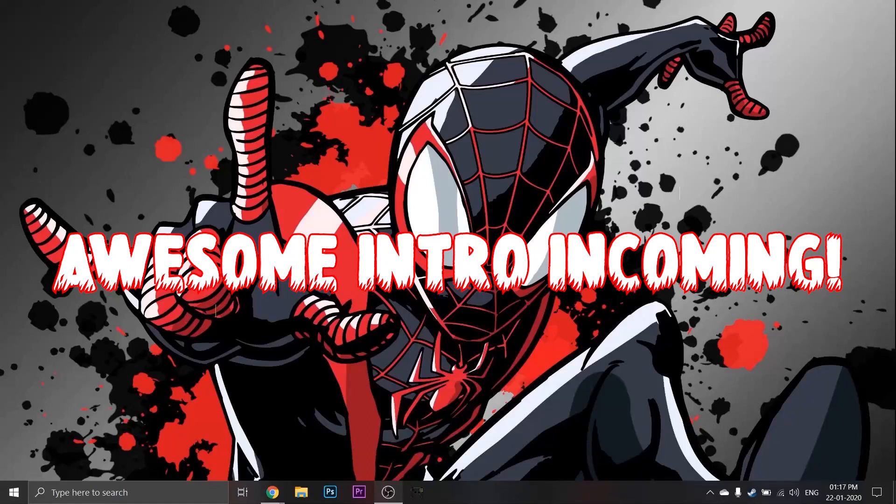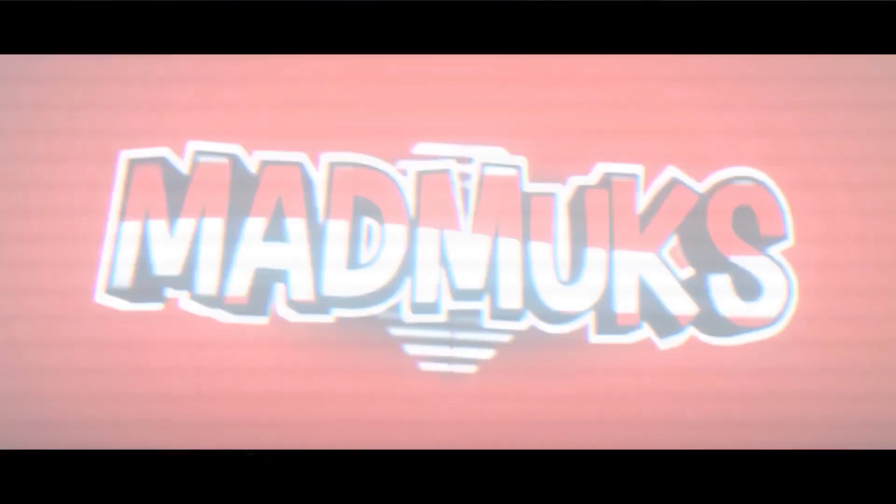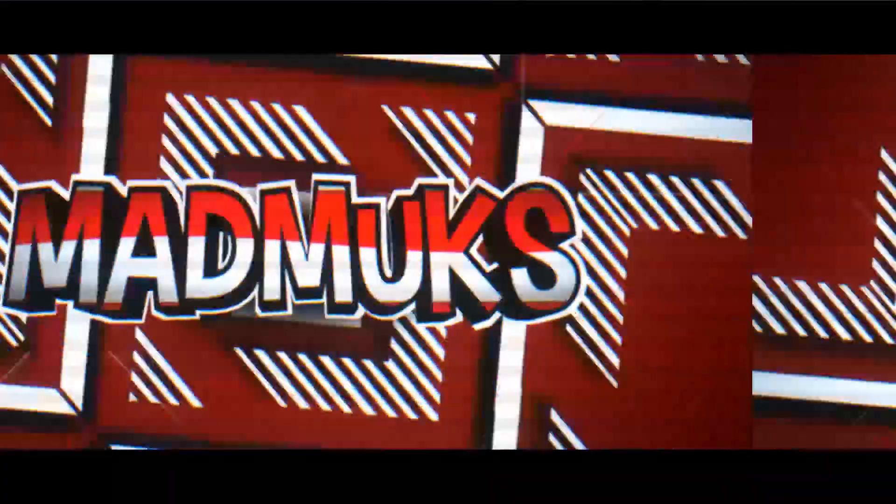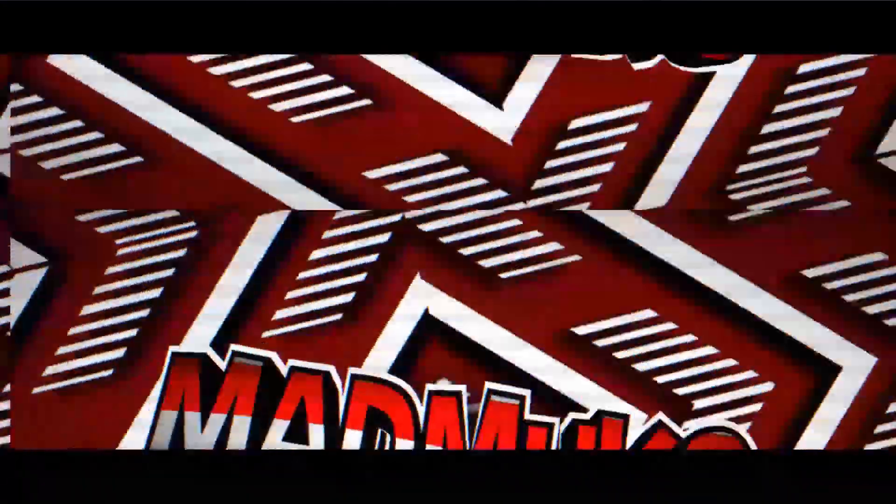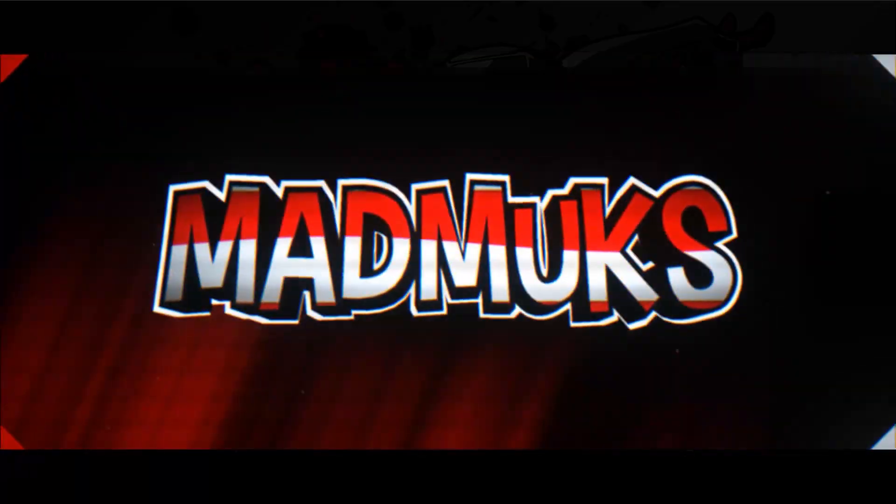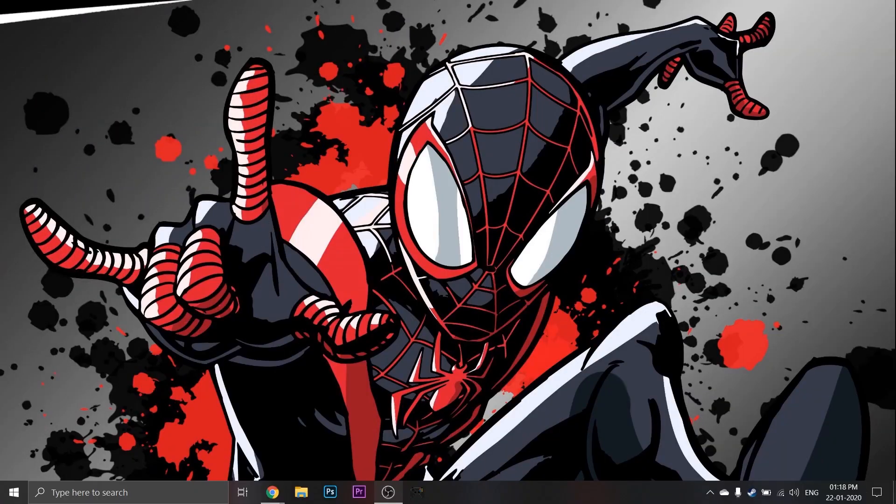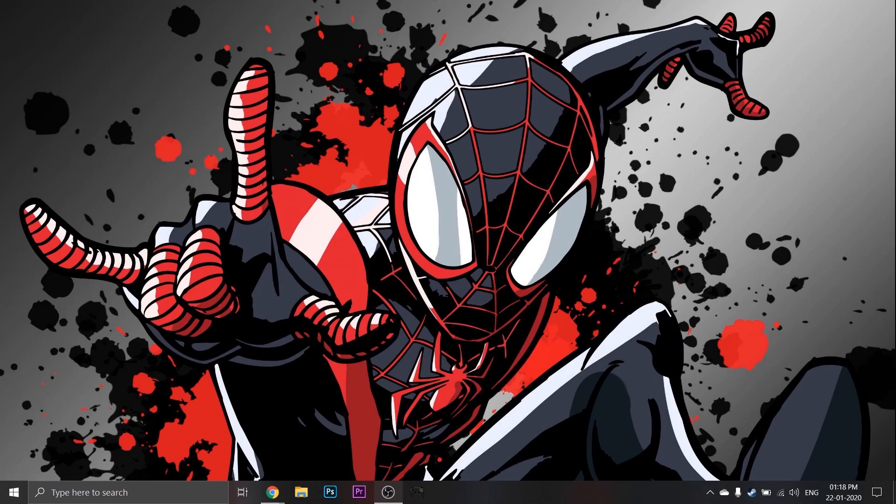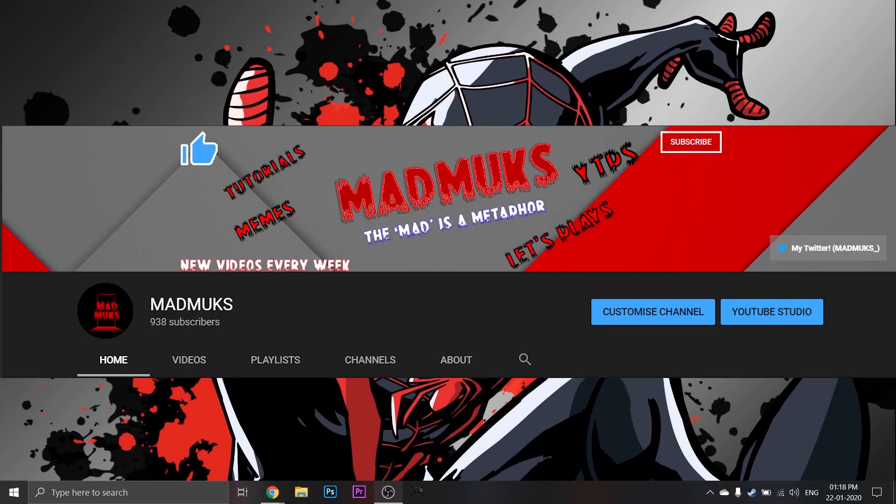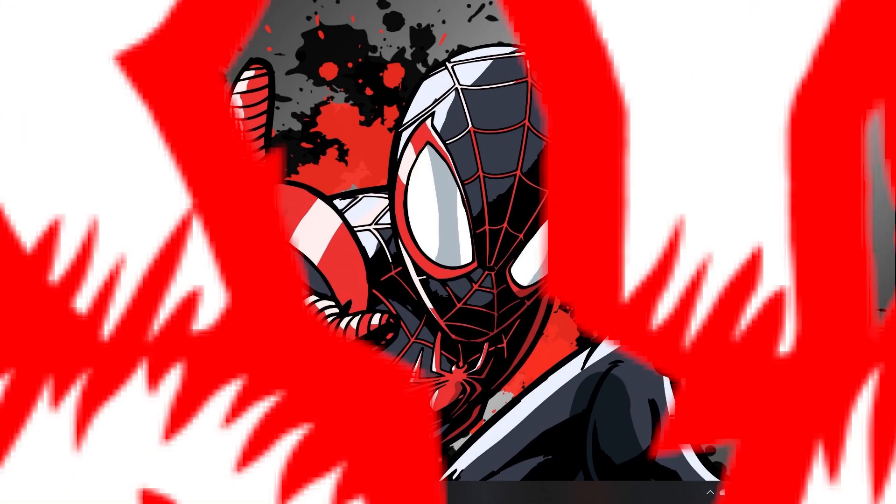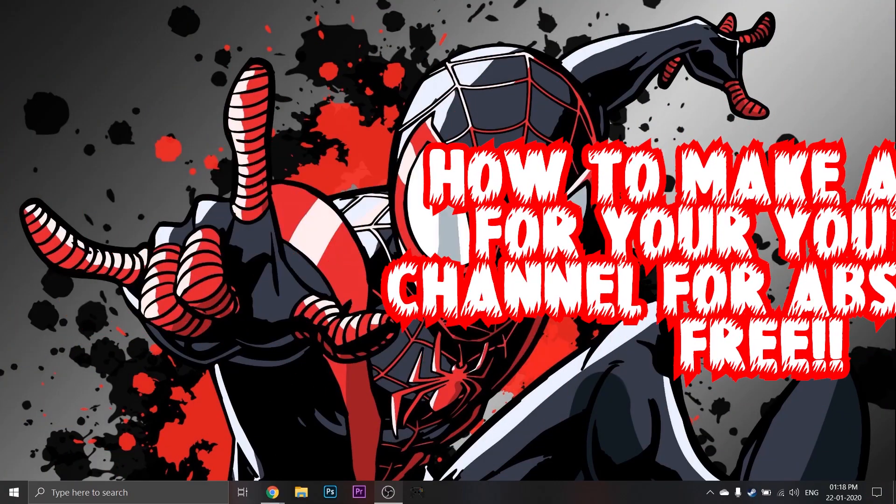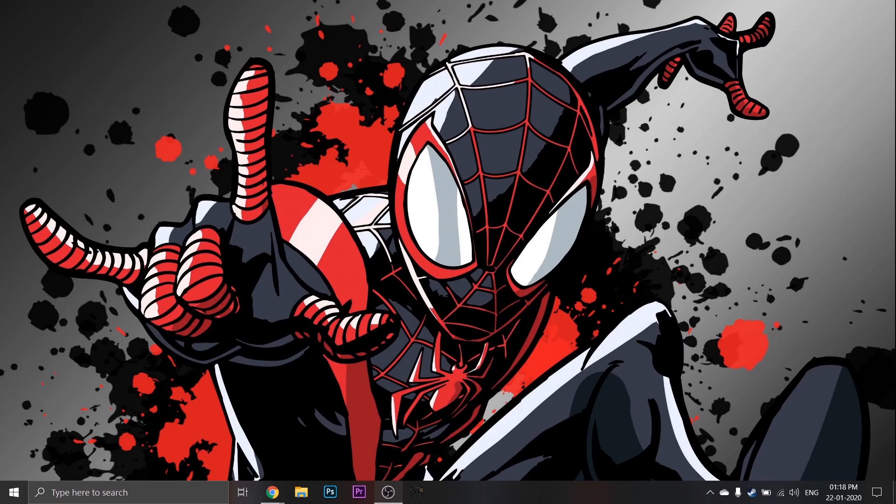Awesome intro incoming. Hey guys, welcome back to the Madmux YouTube channel. Today I'm going to show you all how to make a YouTube intro for absolutely free, like that one that just played.